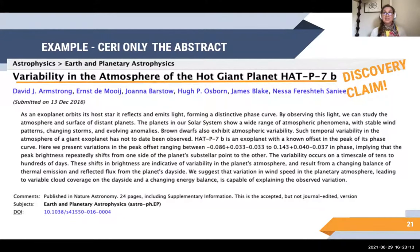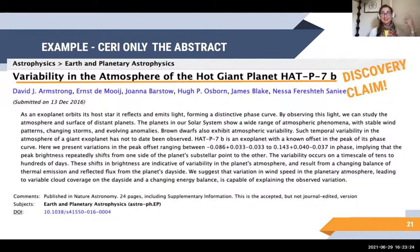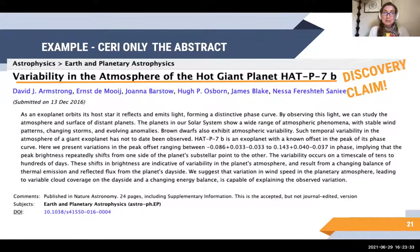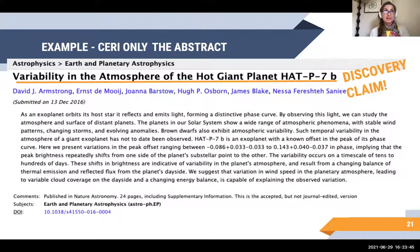The first thing I can see: 'variability in the atmosphere of a hot giant planet' — that's a claim, right? Variability in the atmosphere — that's what they're finding about this planet. They've made their claim the title. Good job, authors. With Nature publications, this is often the case — with a really high quality publication, you'll get a really clear claim in the title. So next is evidence. I'm just going to scan through this abstract looking for numbers.